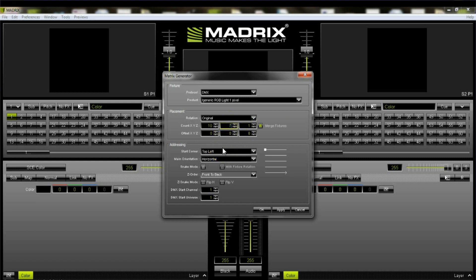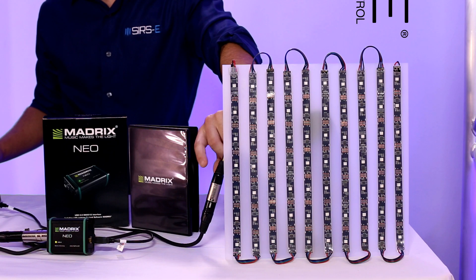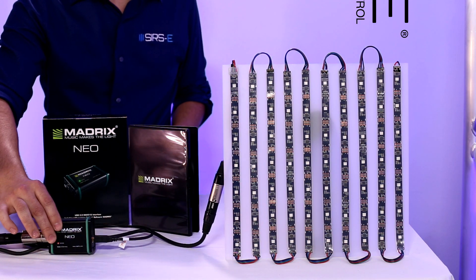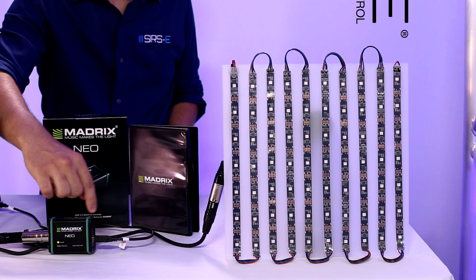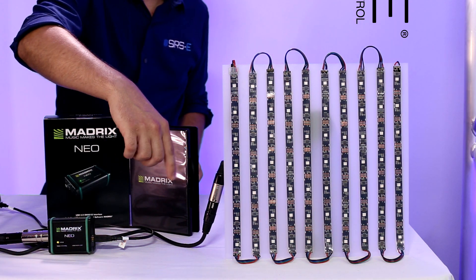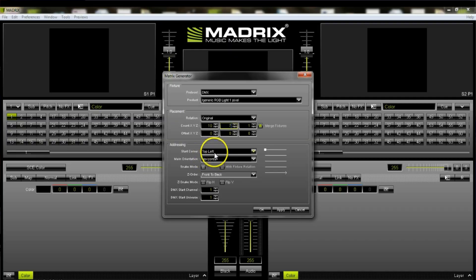The next part is the addressing, which is the Start Corner. Our DMX is coming in from the XLR connected from the strip to the interface, and the interface is connected via USB to the computer. Make sure that if you are starting at the top-left corner, that is what you select here — we already have top-left selected.